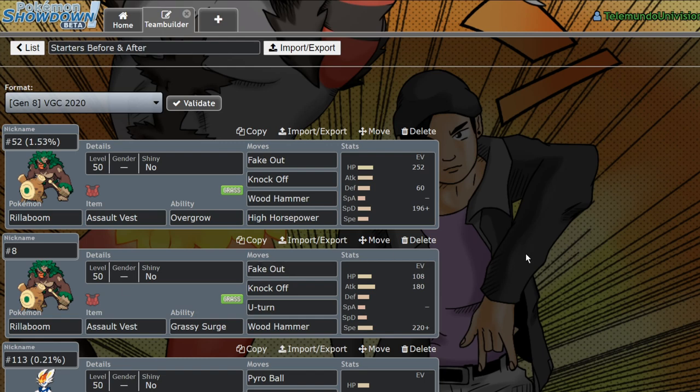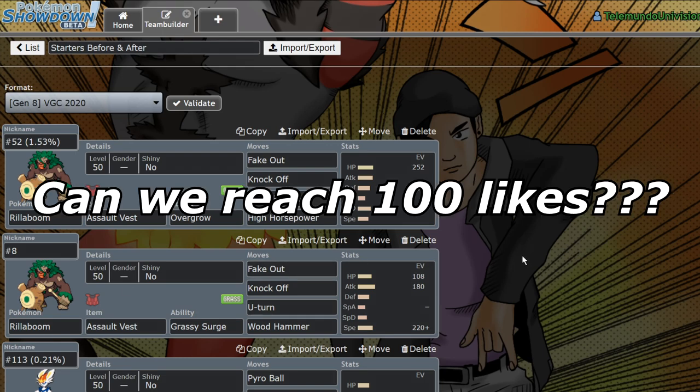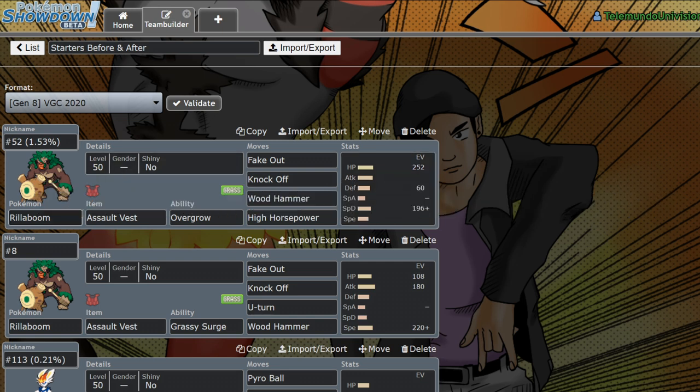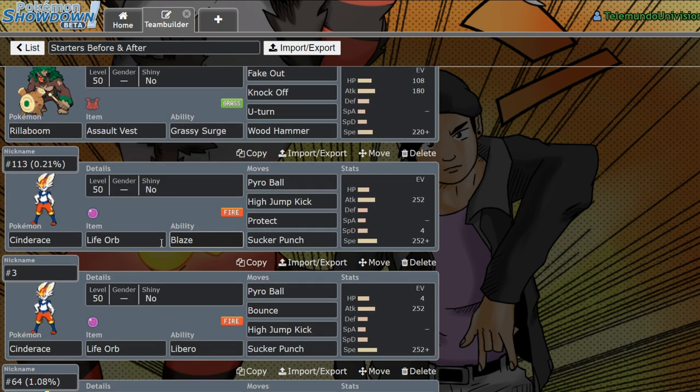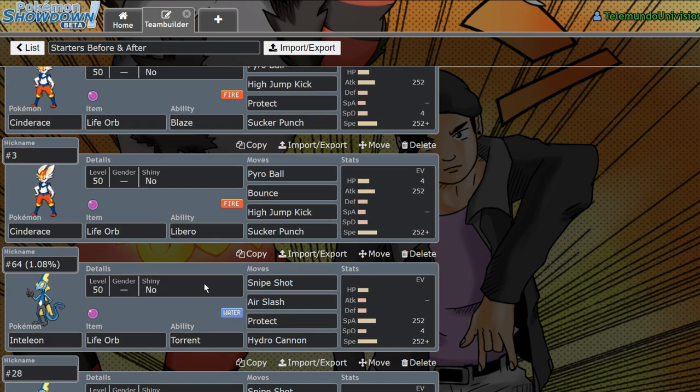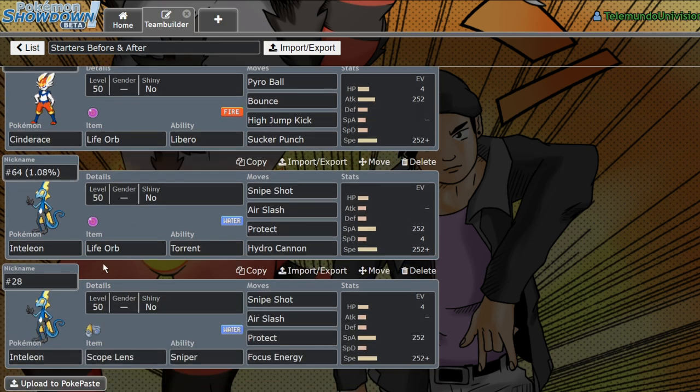What's up guys, welcome back to the channel. I have something really interesting for you guys today. Basically, if you don't know, that's kind of old news. For about a week now, the starters have had their hidden abilities, with Rillaboom getting Grassy Surge, Cinderace getting Libero, one of the best abilities ever, and Inteleon getting Sniper.